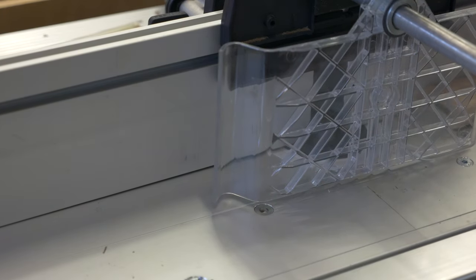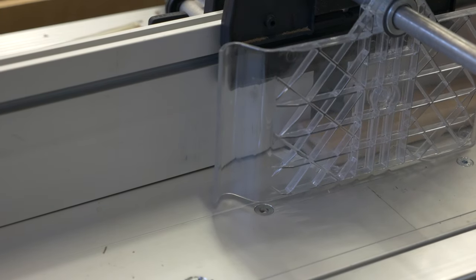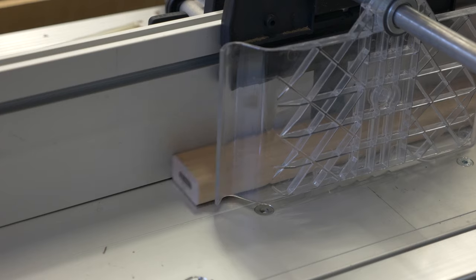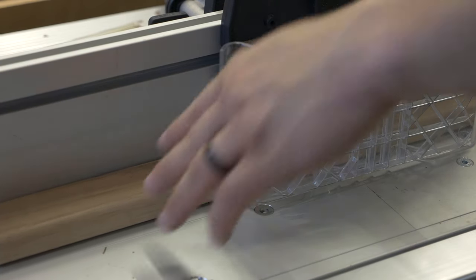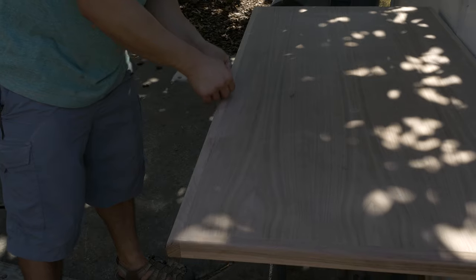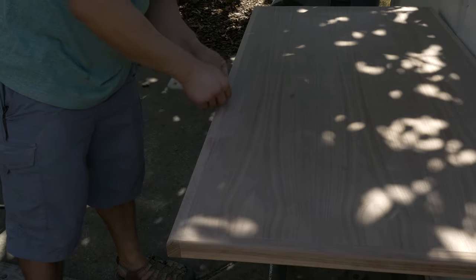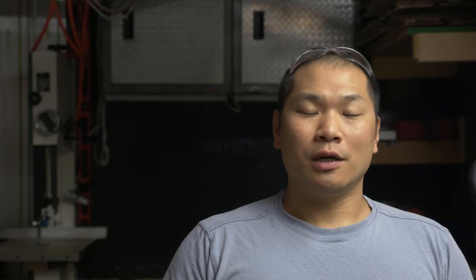At this point, if you have a router or router table, you can also do a gentle round over to break the edges. This is optional since when doing the sanding, you can just break the edges. And so if you don't have a router, that's completely fine for this project.